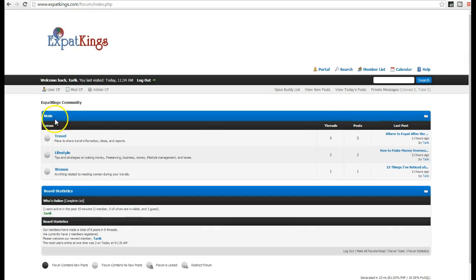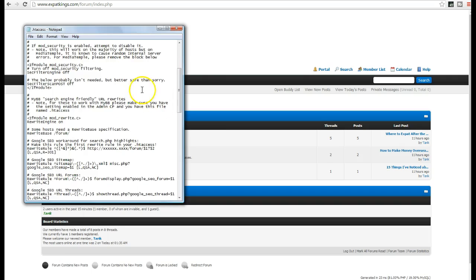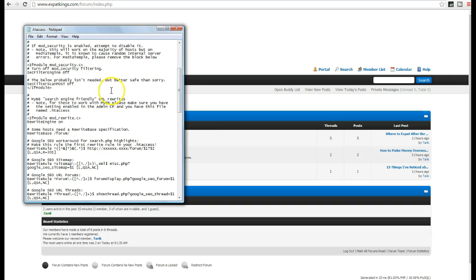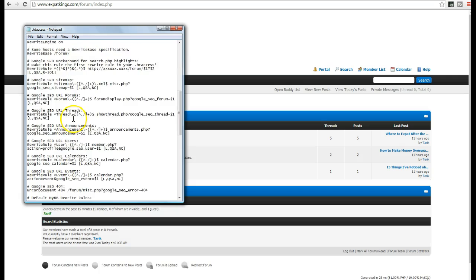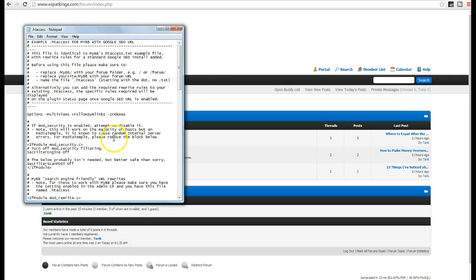So that's it. Let me know if you have any questions. And make sure you upload that file that I provided, because if you don't upload this file, and you just go into your admin CP and make the changes to enable the search engine friendly URLs, you're going to get a 404 error on all your pages. So this file is really another key important step.